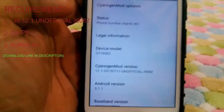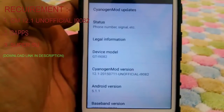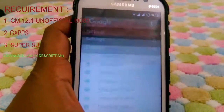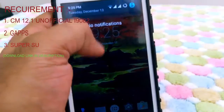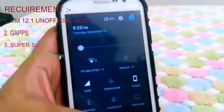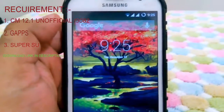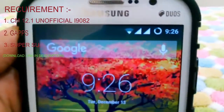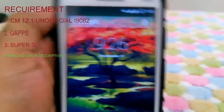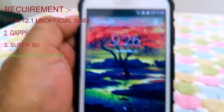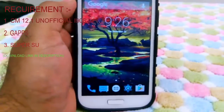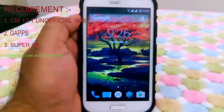Here you can see clearly the device model, CyanogenMod version, and Android version. This version is completely fluid to me and I didn't feel any lag — performance is better than Android 4.2. Most people are complaining about dual SIM not working, but for me the dual SIM is working, as you can see here. Wi-Fi is working, Bluetooth is working, and connectivity is perfect.